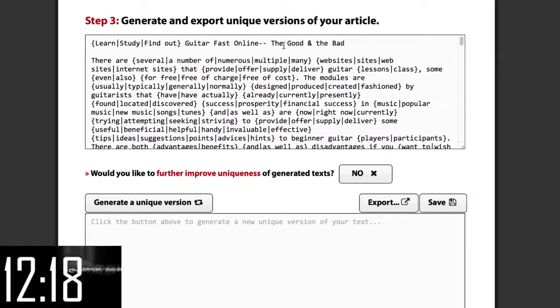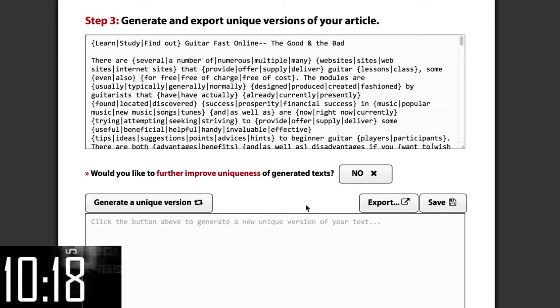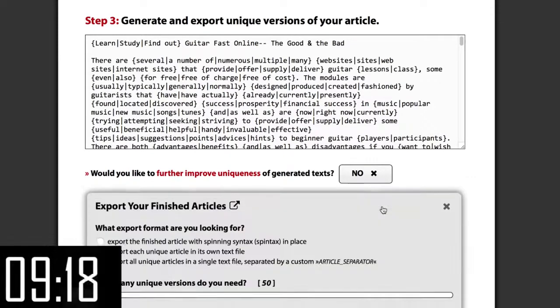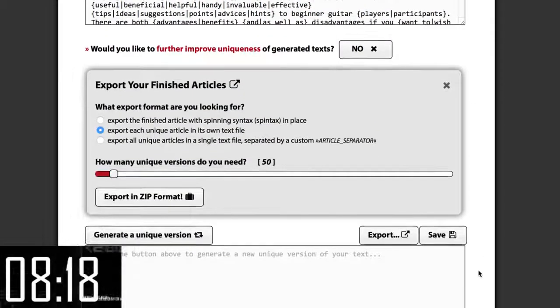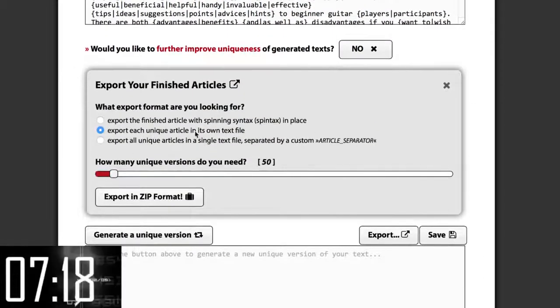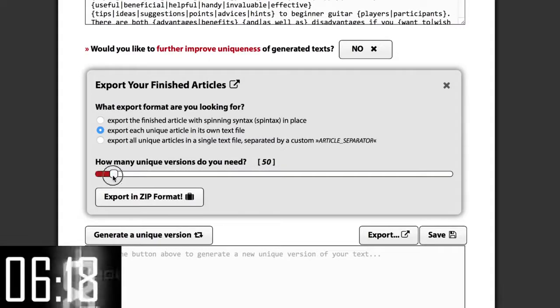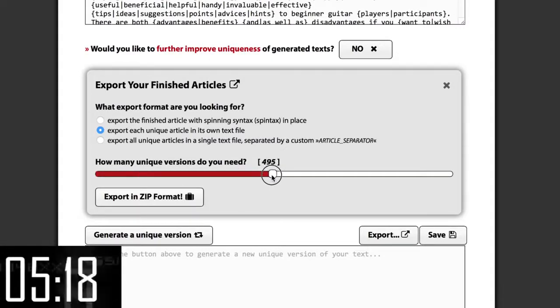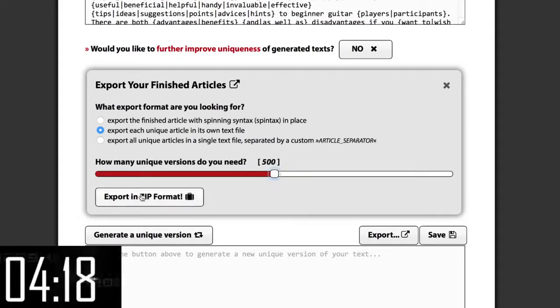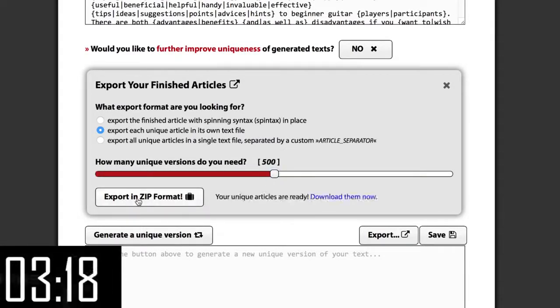Okay, so here we have our spun article. Let's just click export, export every article in its own text file and we want 500 unique versions. Click this button and ready to download!